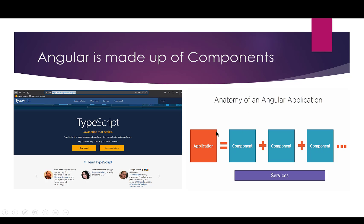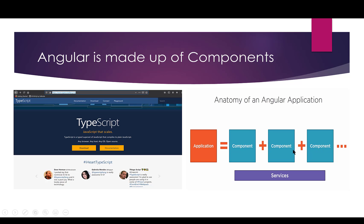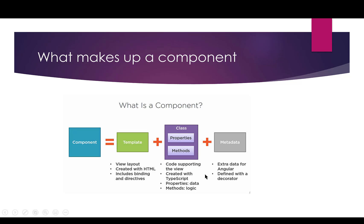So the anatomy of an Angular application is just that. An application is made up of components, reusable snippets or templates of code. And then there are services that run across all of the components. But for right now, I want us to get this idea that we're breaking our web pages into components now. And we're going to see that in a little bit more detail in code.